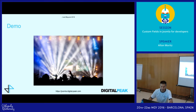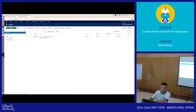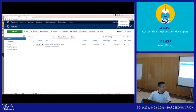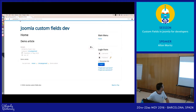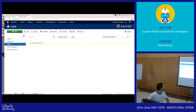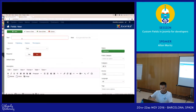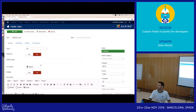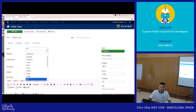Short demonstration. We have a basic Joomla installation. On the front end there's an ordinary article. In the backend, there's now the new menu item 'Fields.' I'll create a new field and give it the type 'list.'